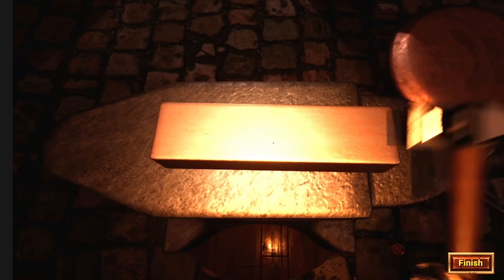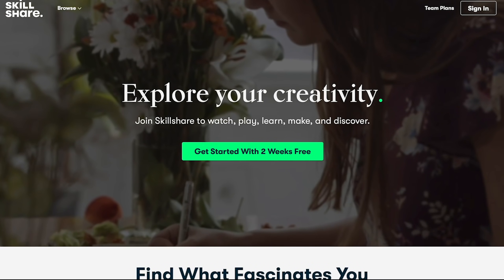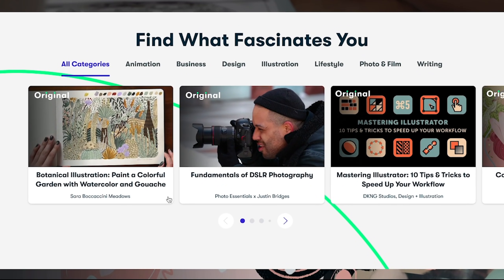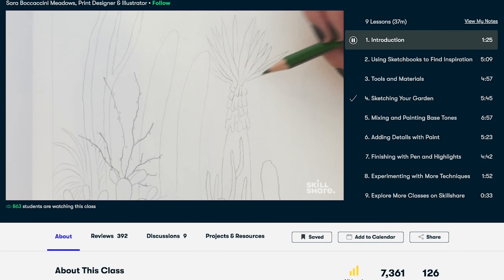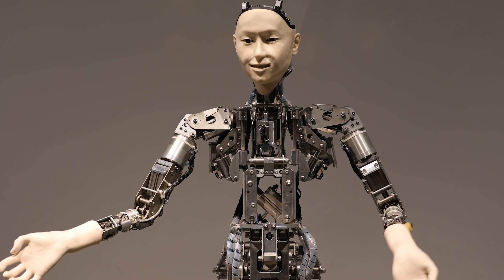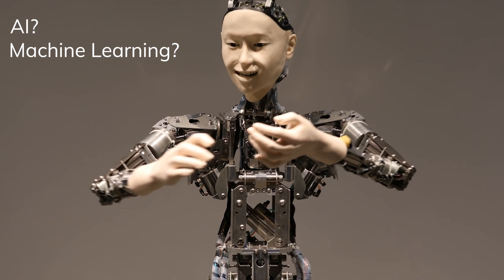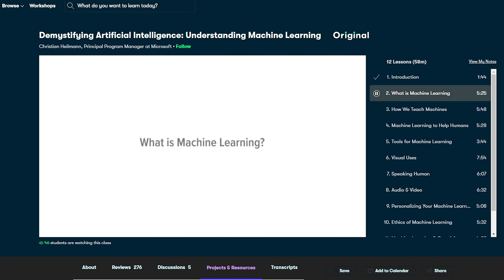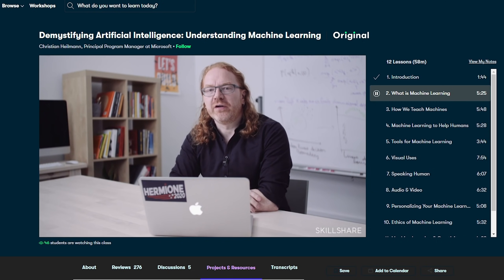If you want more refined and technical knowledge, today's sponsor Skillshare offers a place where you can learn in a more detailed fashion. Skillshare is an online learning community with thousands of inspiring classes for creators — you can freely explore new skills, deepen existing passions, and have fun with your creativity. After this video, you probably have a lot of questions on what exactly AI, machine learning, or this mystical futuristic technology is. There's actually a class called 'Demystifying Artificial Intelligence: Understanding Machine Learning' by Christian Heilman, which provides a really great introduction on the topic of AI.